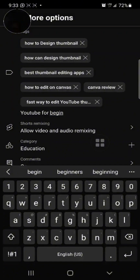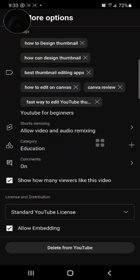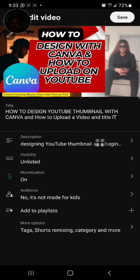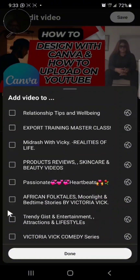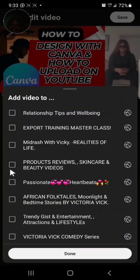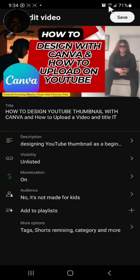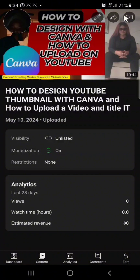So I'll stop here to keep the video from being too long. You can see I've filled in my video description and my tags. I can also check if I've created a playlist — for example, I have a playlist for 'Export Training Master Class' but not yet for 'Content Creating Master Class,' which I'll create later. When you're done, click 'Done,' then save. Now your video has a title, tags, and thumbnail — it's good to go.